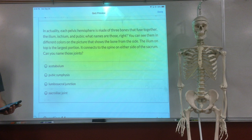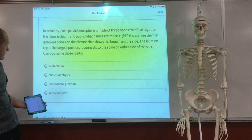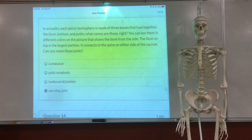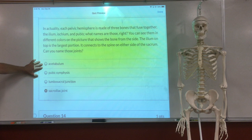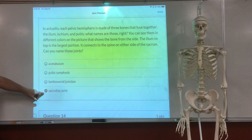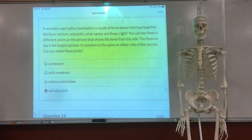The ilium is the largest, in this top portion. It connects the spine to either side of the sacrum. Can you name those two joints it makes? The sacroiliac joint. When you make a joint, you name it by the two bones that make it up — you don't call it sacral-pelvic joint, you call it sacroiliac joint because the bone is the ilium that it connects to. So the joint name is always those two bones coming together.